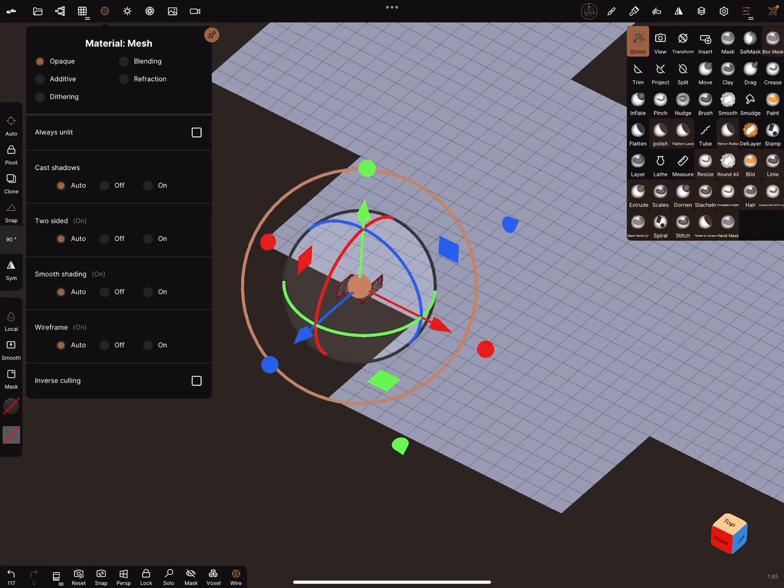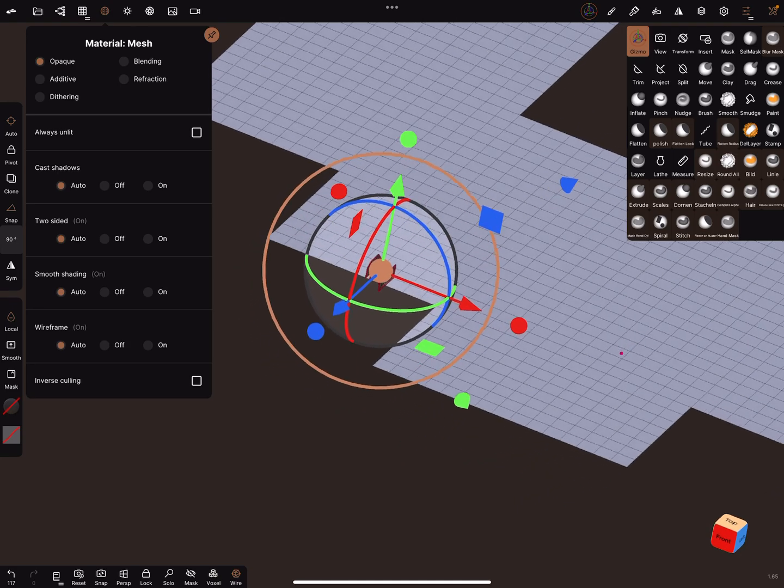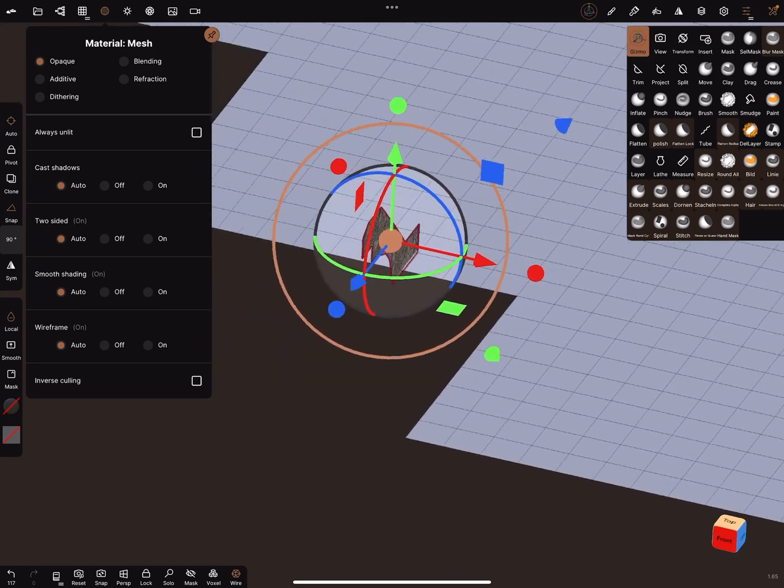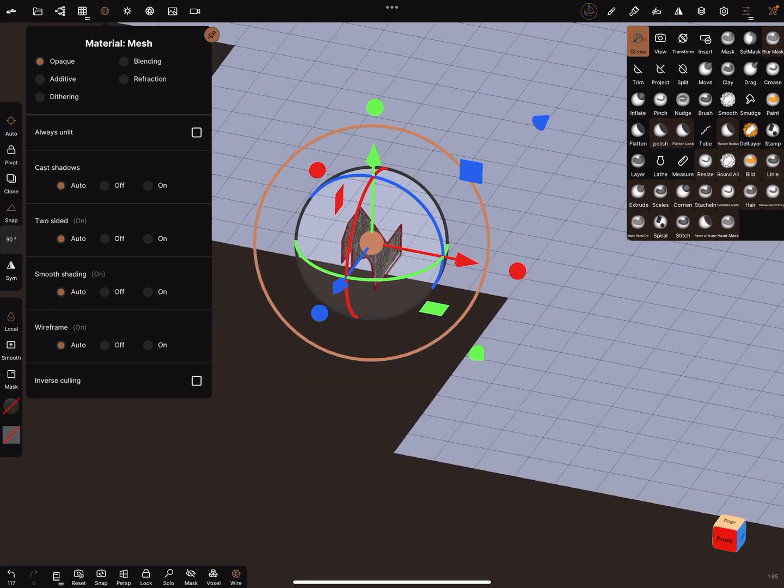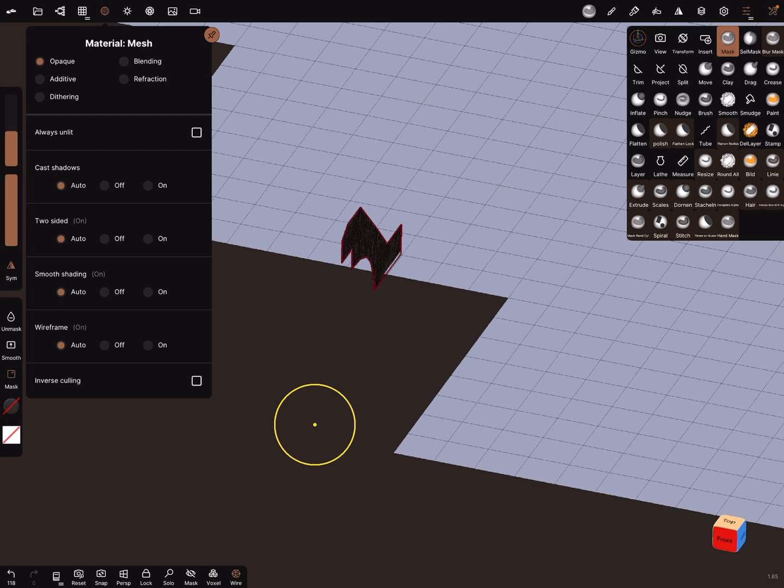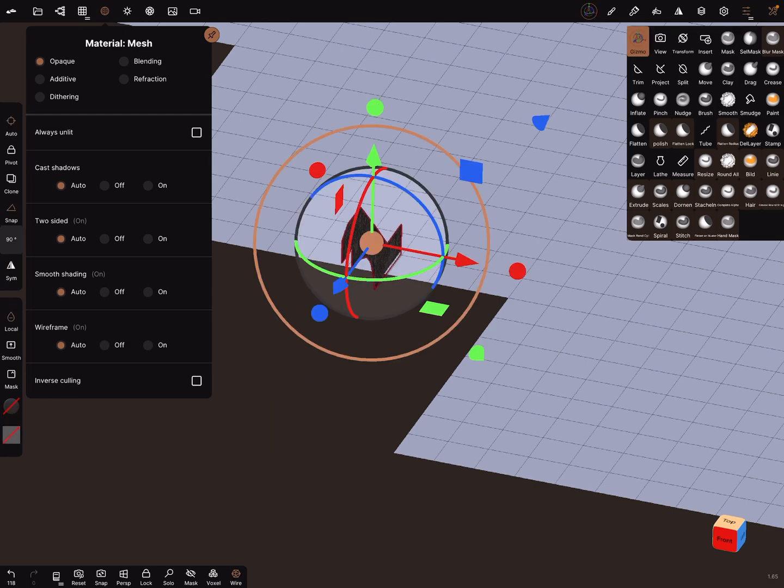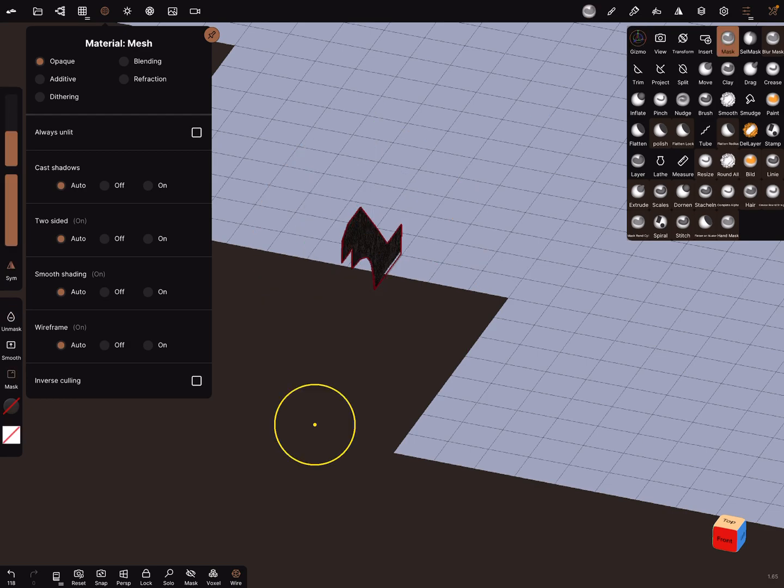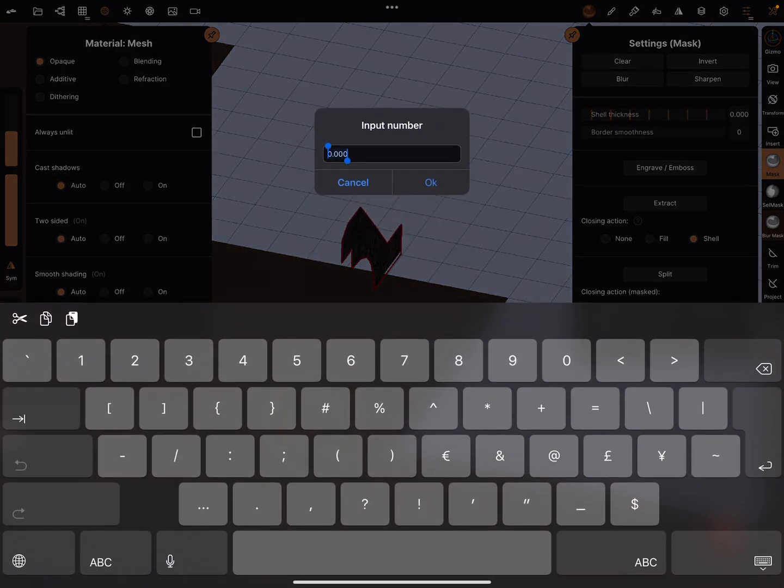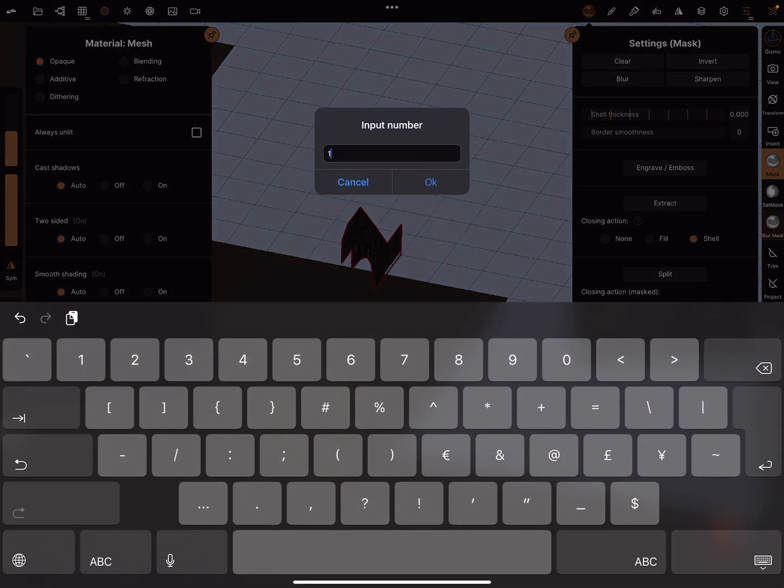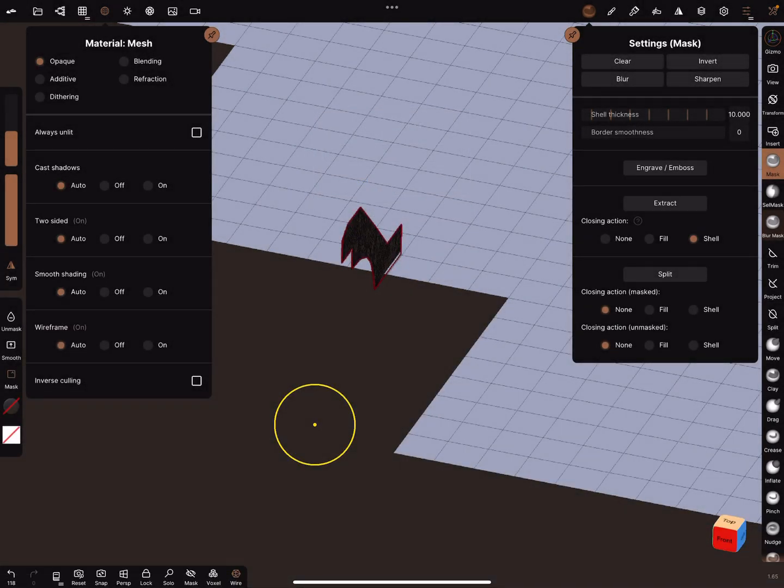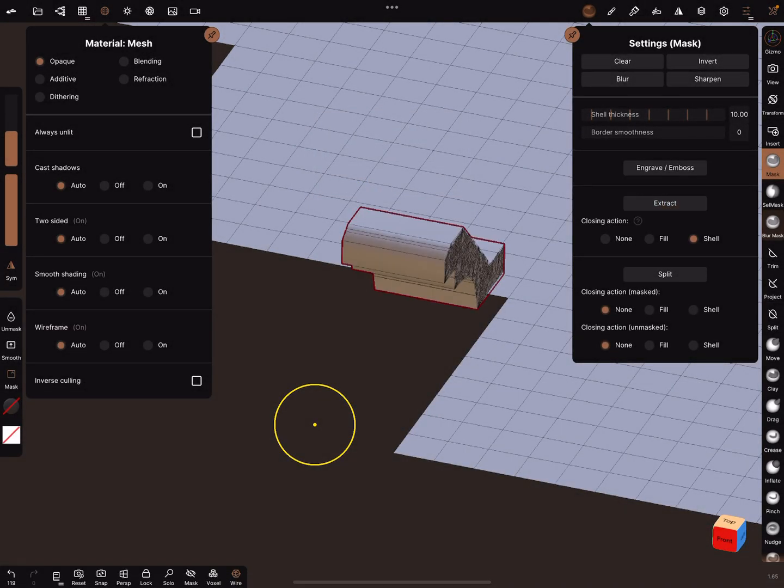I think here we go. And now let's start, use the mask, press mask this object, and here shell thickness 10, extracted.